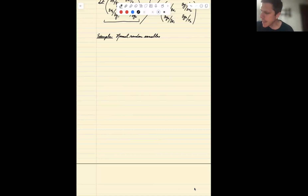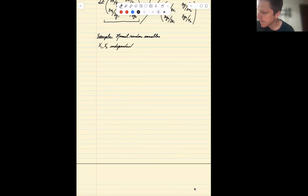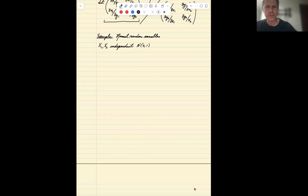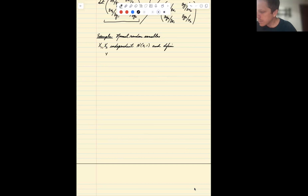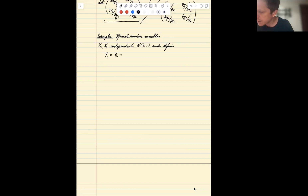We're going to let x1 and x2 be independent standard Gaussians — independent Normal(0,1). We're going to define random variables y1 and y2 as follows: y1 is going to be defined as r, which is the square root of x1 squared plus x2 squared.